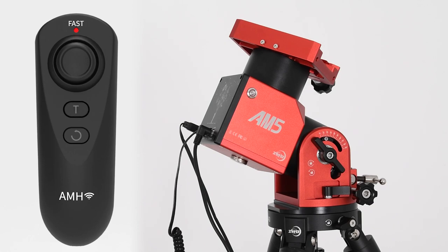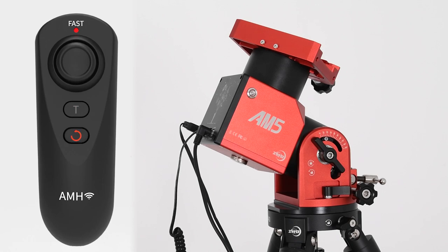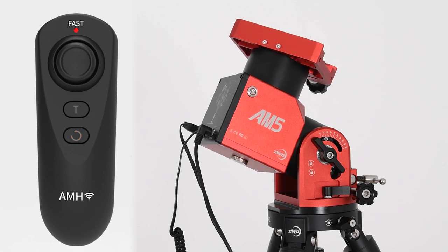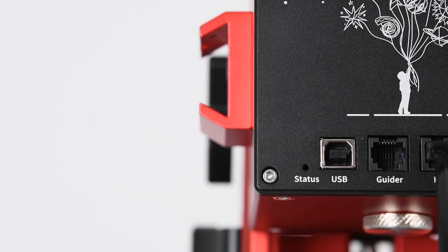This is the tracking button. Press it to start tracking or cancel tracking. This is the cancel button. Press it to cancel go to and other functions. Long press for three seconds, the mount will slew to zero position.